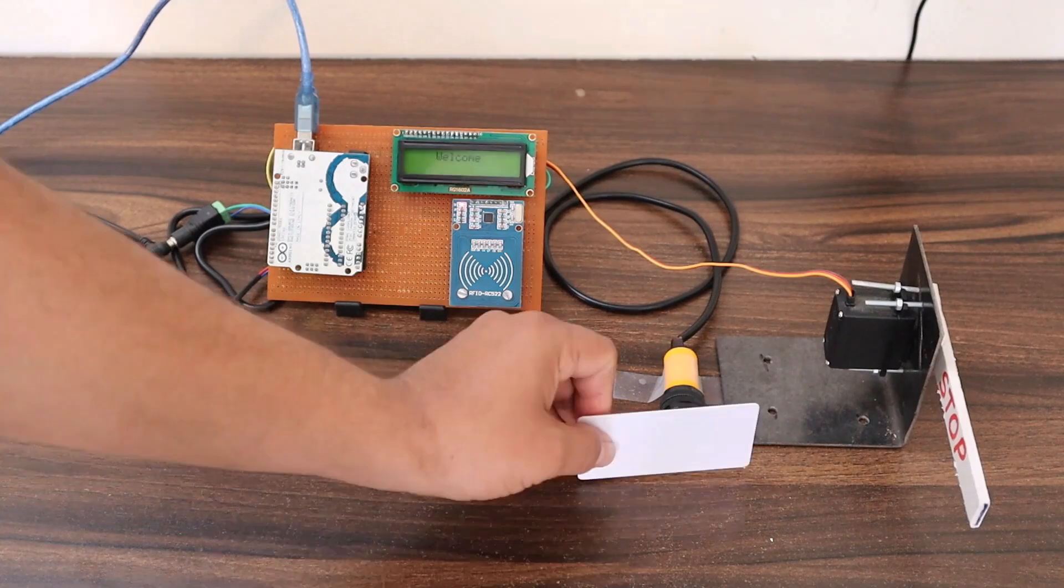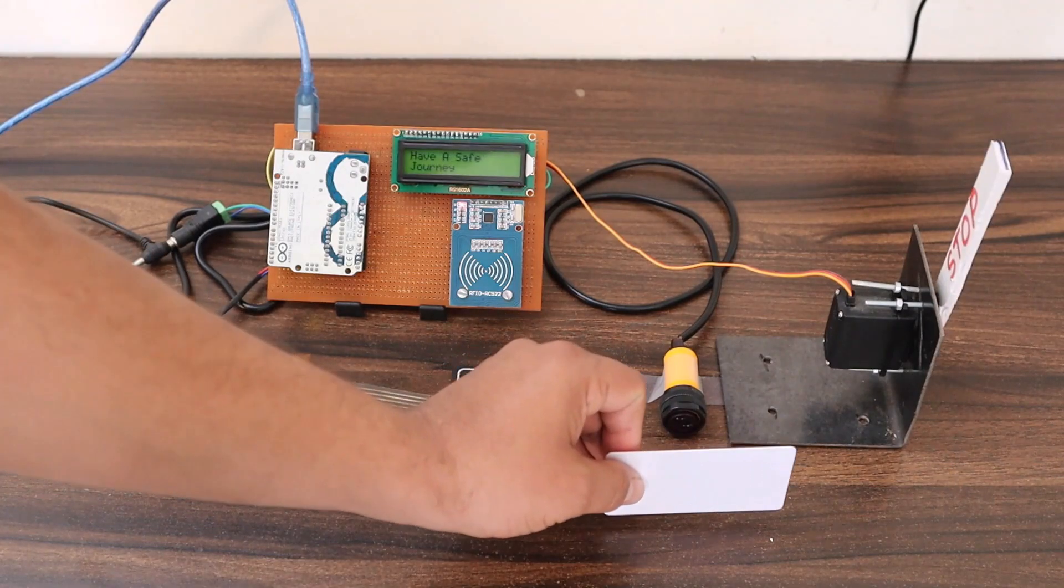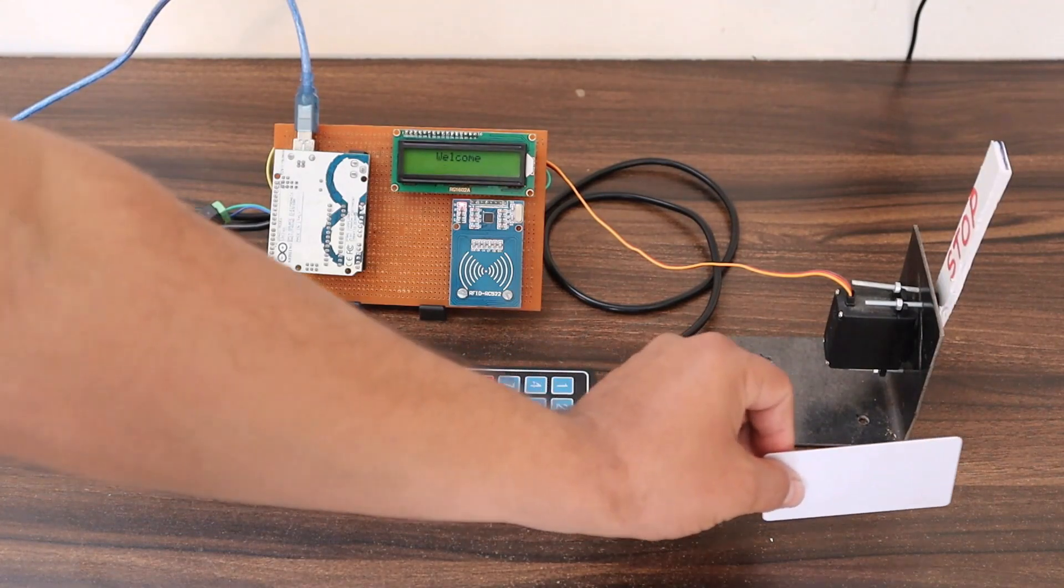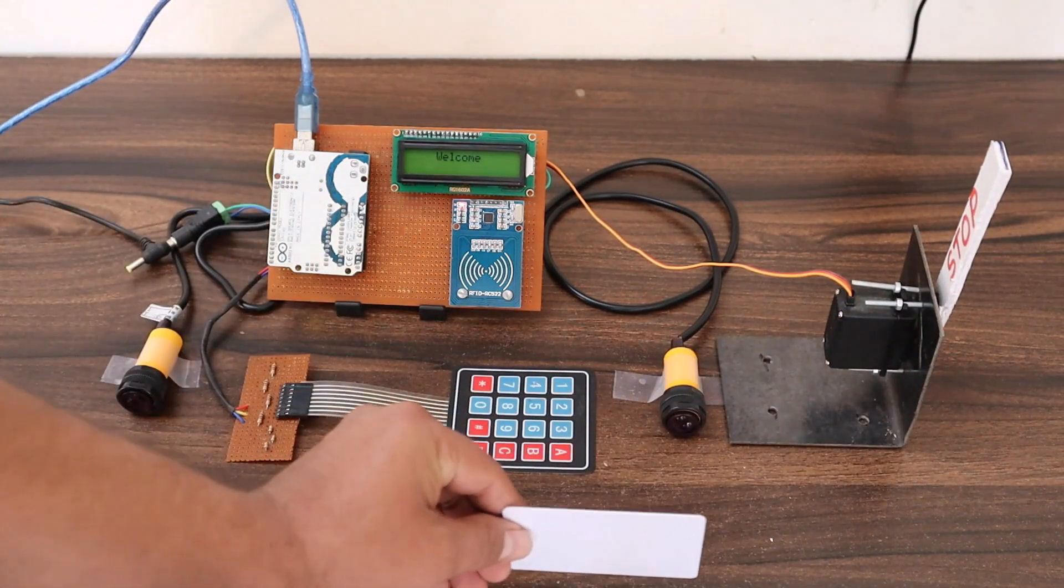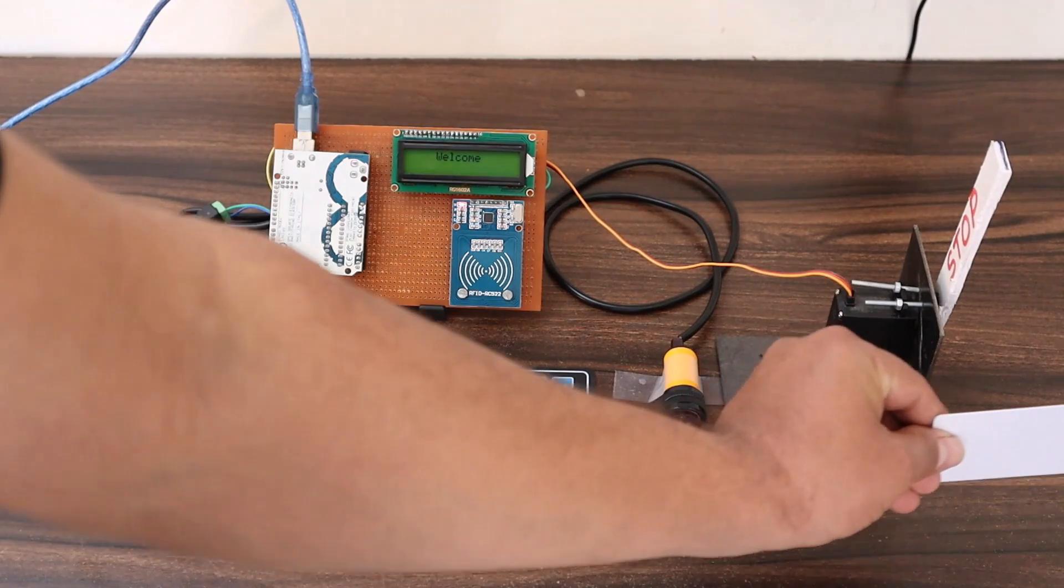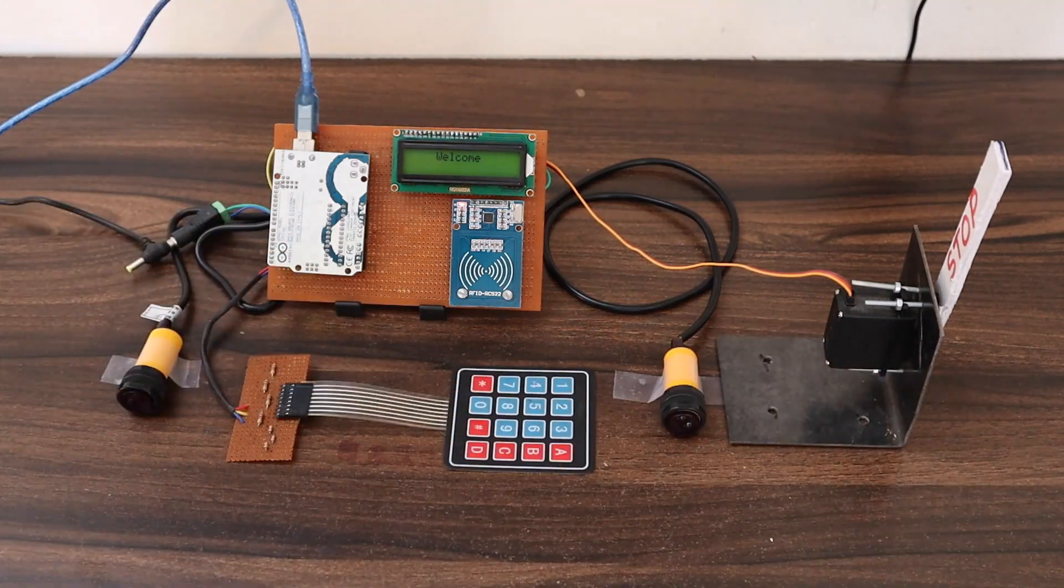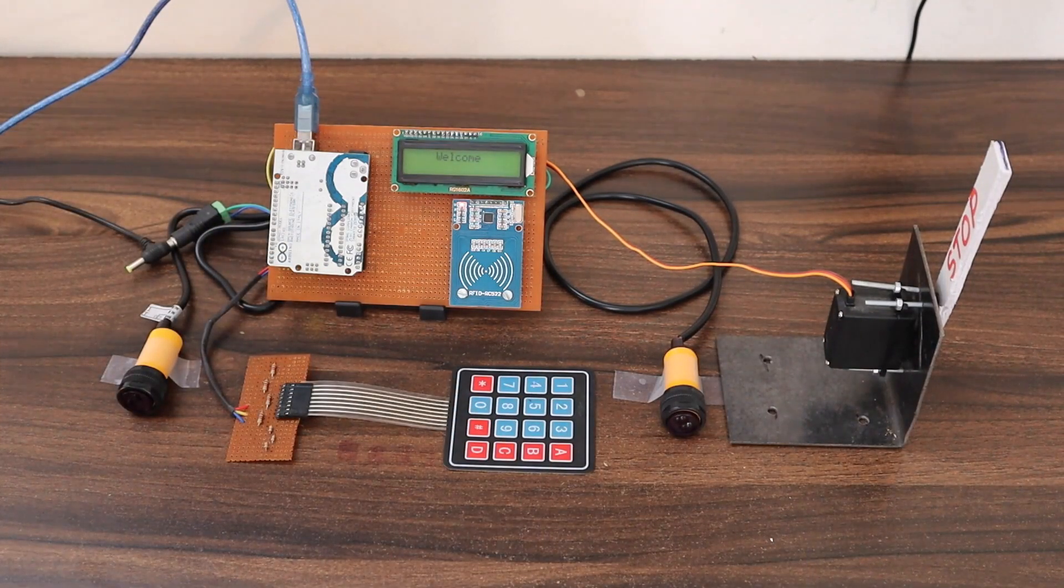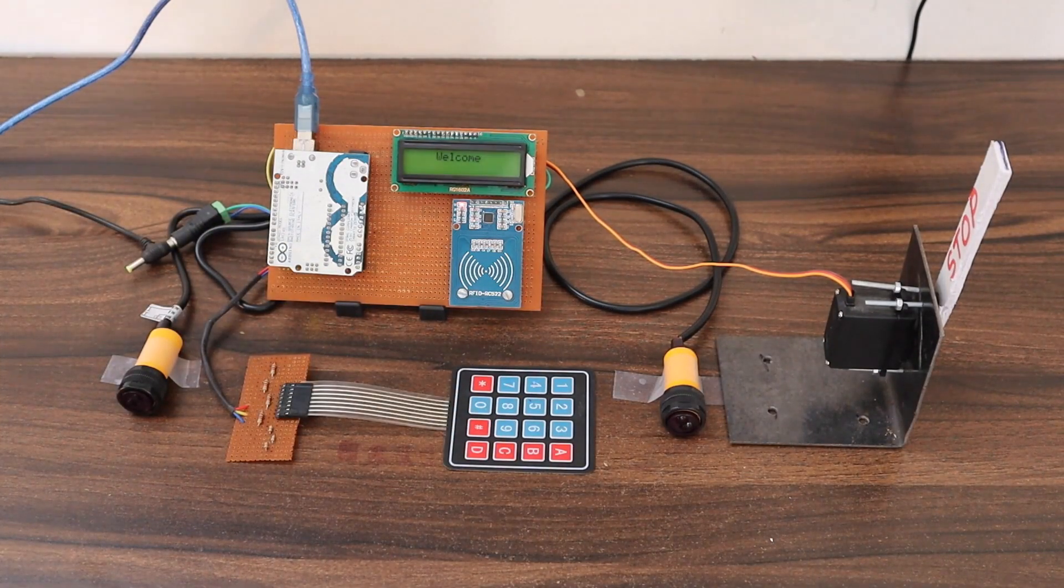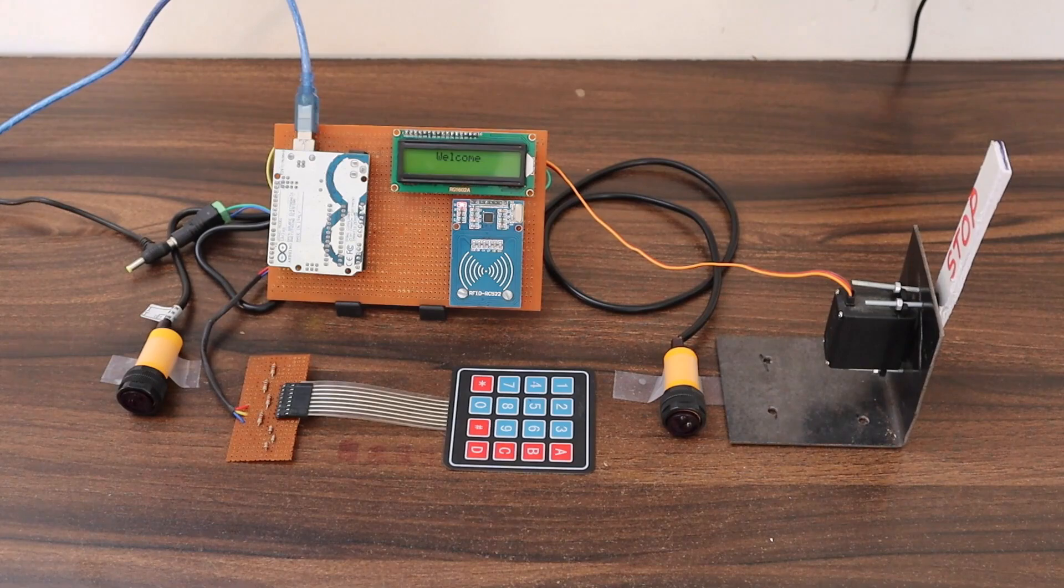Now let's cross the second IR sensor. In this case, the gate is opened and now you are good to go. Congratulations, your system is working fine.